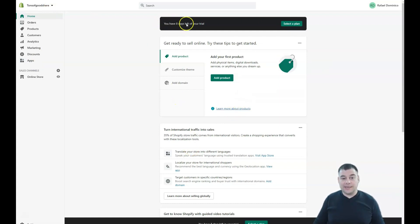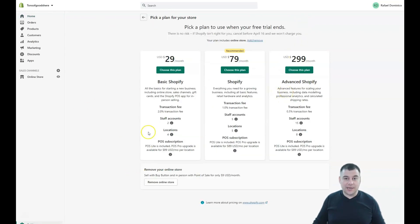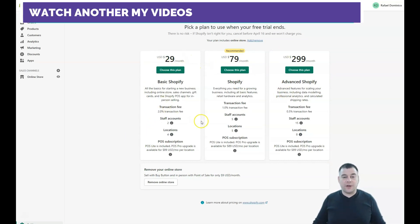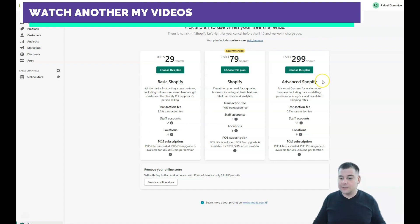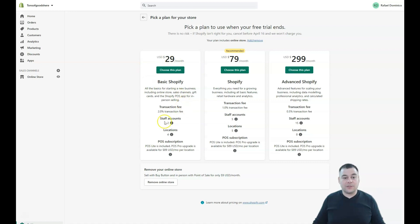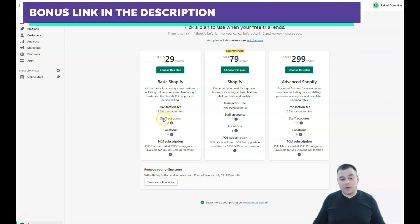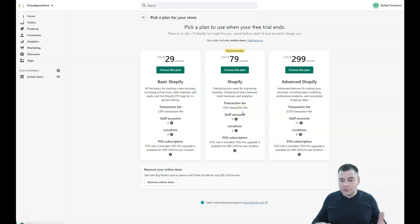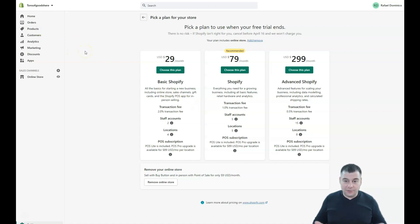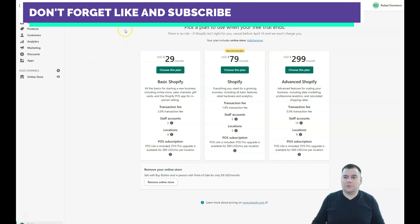I have eight days left in my trial and I need to select a plan to start selling. I created this account a couple of days ago just to show you all the processes. The basic Shopify plan is $29 per month. The key difference between plans is transaction fees — starting out, a 2% transaction fee applies, versus 1% on higher plans. If you're counting long-term, $79 per month may be better, but if you're just starting, I suggest using the cheapest plan to understand how things work, since you might find your product isn't as popular as expected.